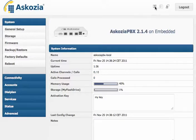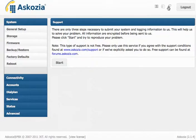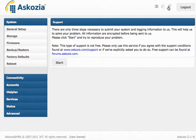First thing I want to show you is this new button up here. This is what we call the support button, and it's supposed to make your life a lot easier in case you got any trouble with your system. What you do is you hit that button, you click on start,